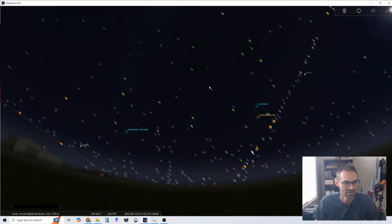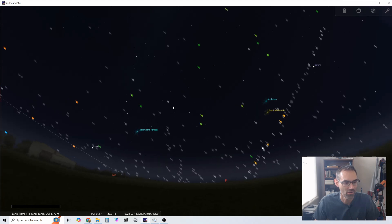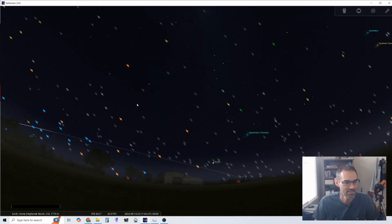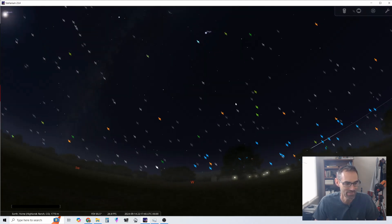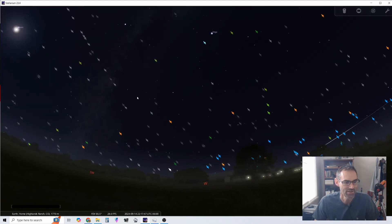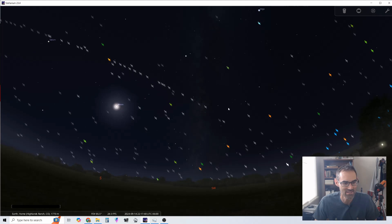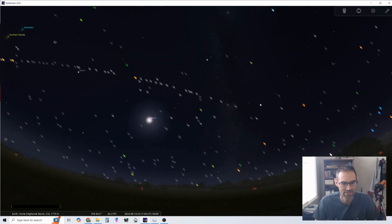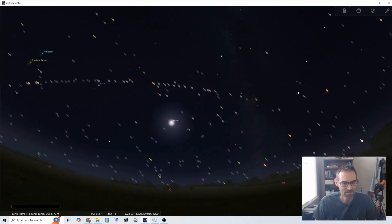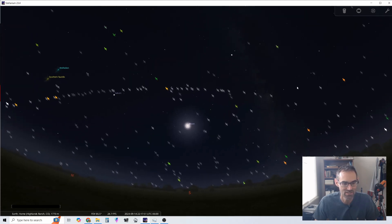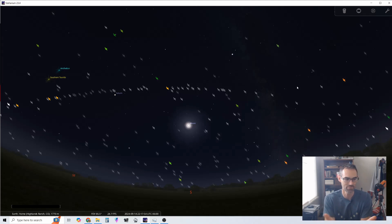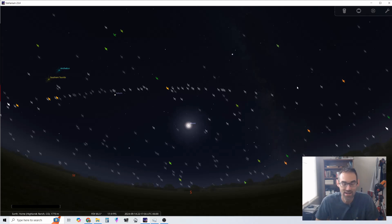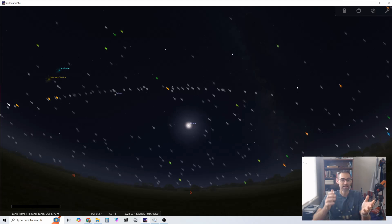But as we pan around, they're all over the place above us. And we can't see them because they're not reflecting the sun correctly to be able to catch a glimpse of them. Every once in a while you can, but the vast majority of these hundreds that are up there above our heads we cannot see.